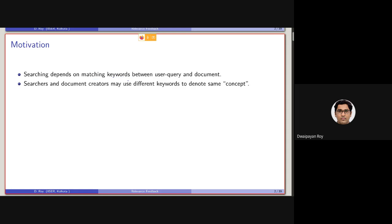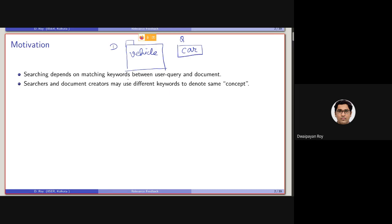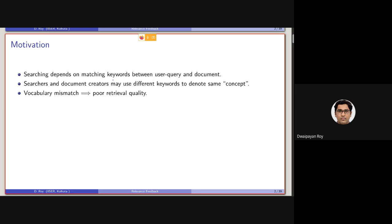It can be the case that in a document there is a term like 'vehicle', and in the query the term used is 'car'. Although they are talking about the same concept and are synonymous, we will not get a keyword match. This is a very popular limitation of keyword matching retrieval models, known as vocabulary mismatch, and it can lead to very bad retrieval performance.